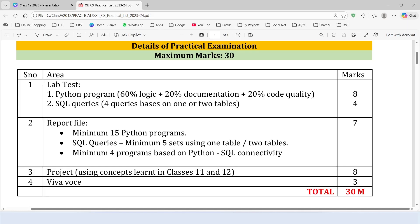First of all, understand the practical exam structure. In the lab test, 8 marks are allotted to Python program — you may get 1 program worth 8 marks or 2 programs of 4 marks each. For MySQL queries, there are 4 marks; it can be on a single table or 2 tables. 7 marks are allotted to the report file and 8 marks for the project. For Viva, 3 marks are allotted. So the total is 30 marks.